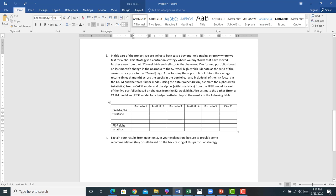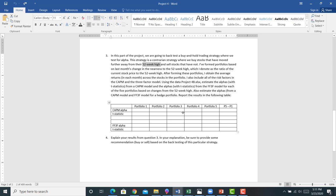So we're going to try to test some weird contrarian strategy where we identify a reference point, the 52-week high, and we want to see if we can generate positive alpha in these portfolios. You're going to do that for the CAPM and for the Fama-French.